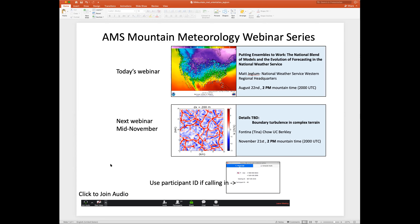It looks like most people are connected to the audio. If you're not, you can click 'Join Audio' — that will bring up a box where you can either use computer audio or dial in a phone number and enter your participant ID. This webinar will be recorded and we'll get it up on the website. The last one still isn't up yet — we've been switching meeting systems and hosting platforms, so it's taken a little longer than expected, but both will be up soon.